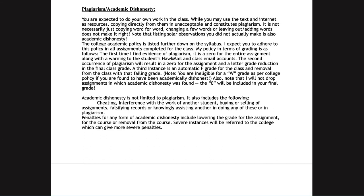For academic dishonesty, the college policy is listed and my policy is in line with it. The first instance results in a zero on the entire assignment and a warning to the student's email account. A second instance is a zero on the assignment plus a letter grade reduction in the final class grade. A third instance is an automatic F for the class and removal from the class with a failing grade. Students found guilty of academic dishonesty are not eligible for a W grade — you would be dropped with an F.